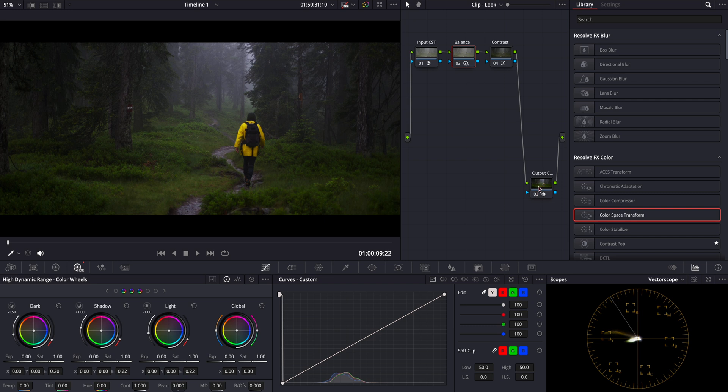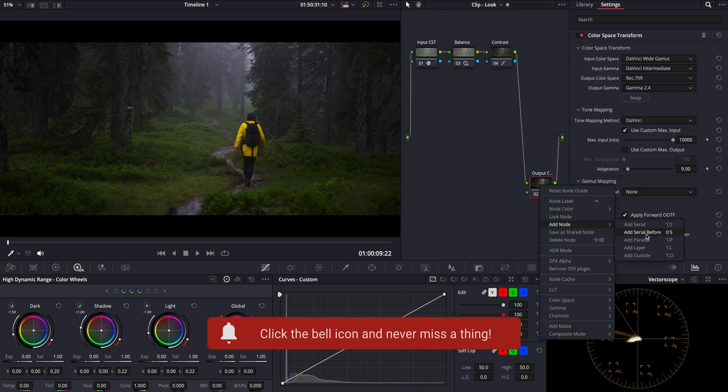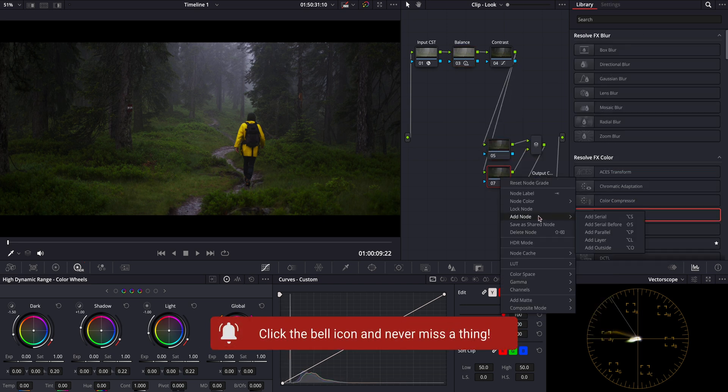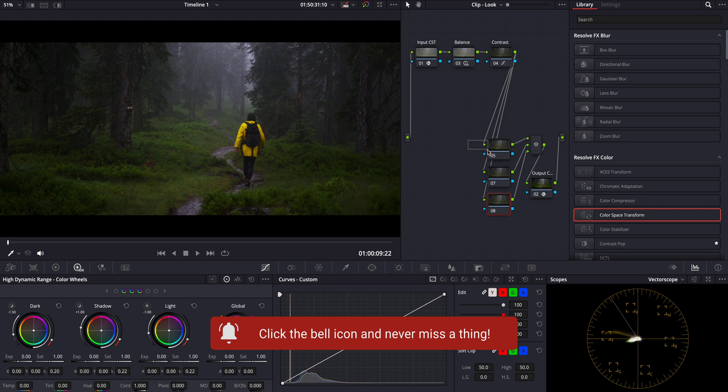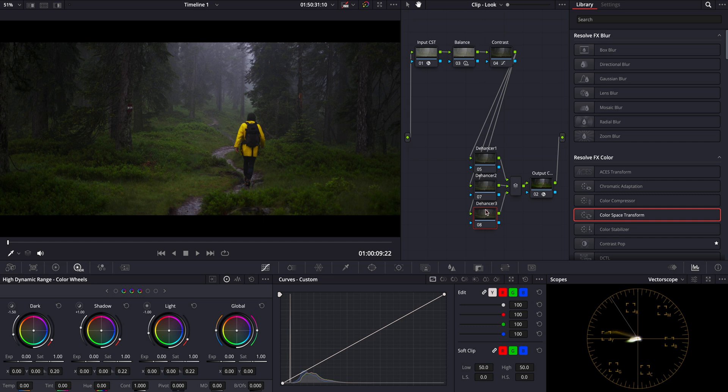Now let's move on to the look development and film emulation. For this, I'll add three parallel nodes at the end of our node three. I'll use all three for Dehancer Pro. By separating them, I can apply different effects separately and control them individually.